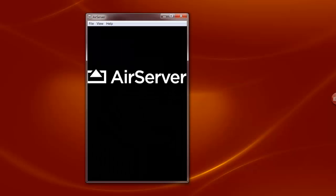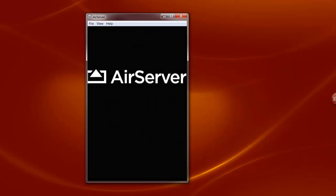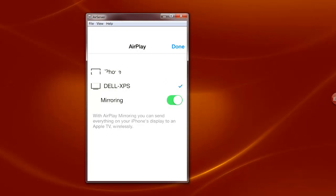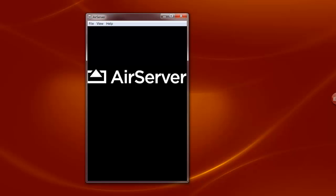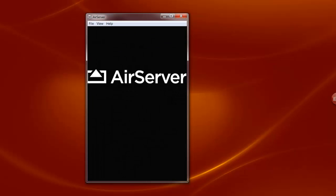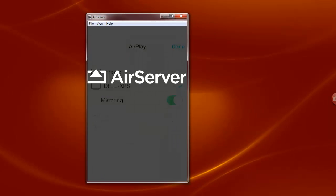So if I go back to the AirPlay and choose Dell XPS it will appear back on the screen again. You need to make sure that it's mirroring your iPhone screen output to AirServer.